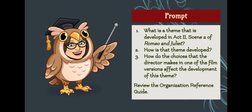Now you are going to review the questions and any claims you have formed and evidence you have gathered, and review the Organization Reference Guide. The prompt is: What is a theme that is developed in Act 2, Scene 2 of Romeo and Juliet? How is that theme developed? How do the choices that the director makes in one of the film versions affect the development of this theme? You will have 5 minutes to review the Organization Reference Guide and the information that you have gathered.